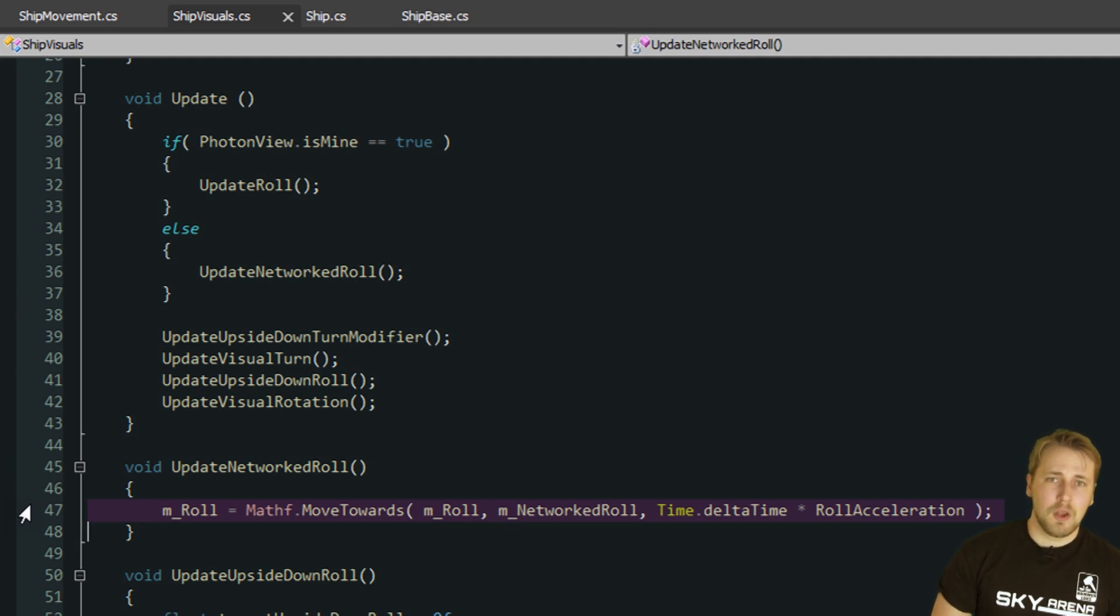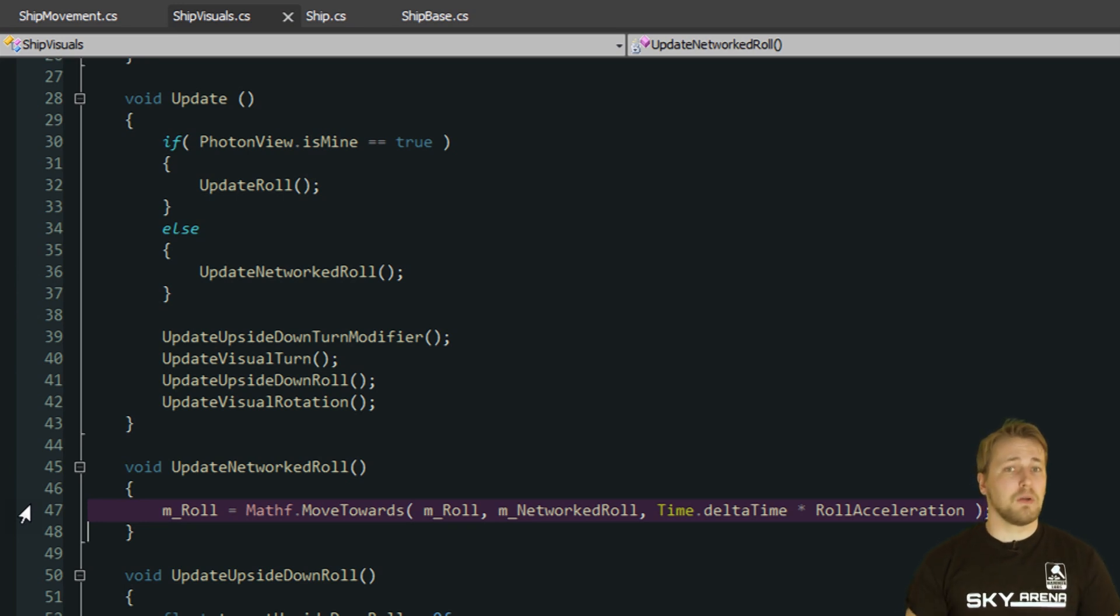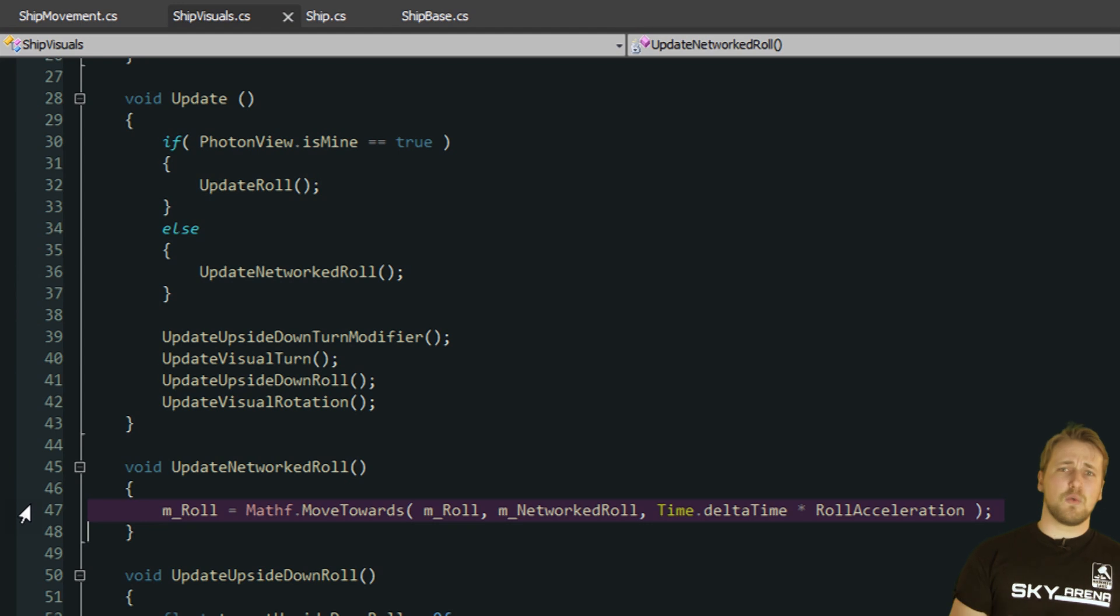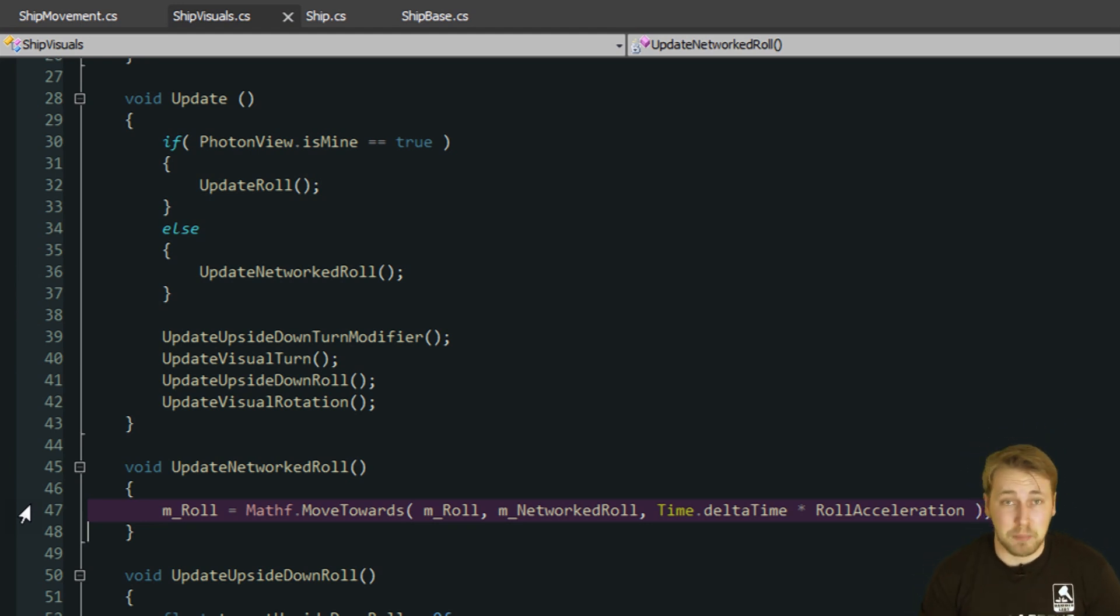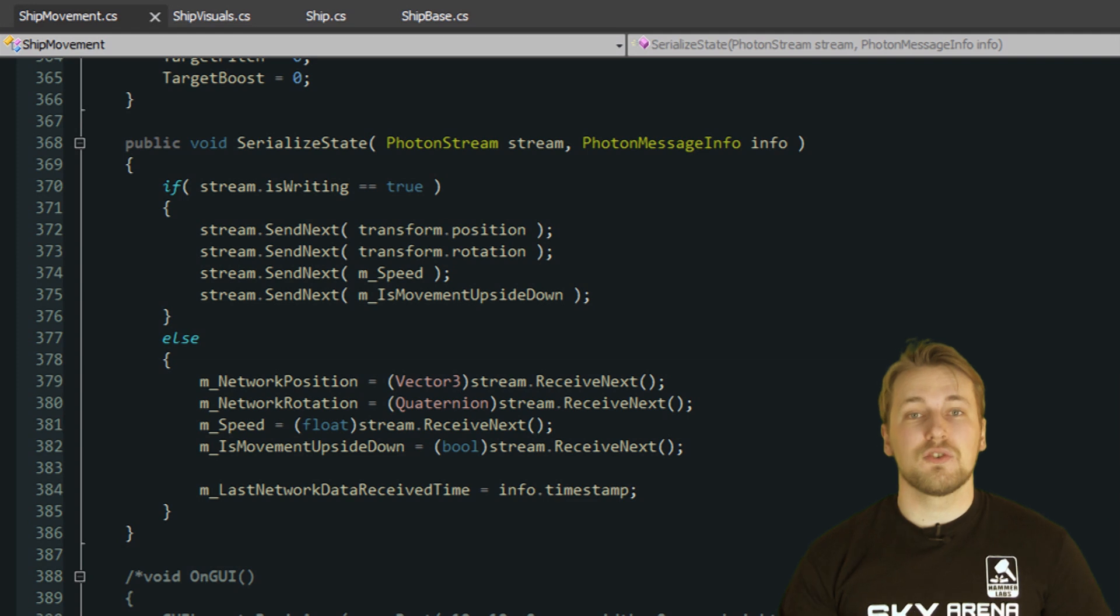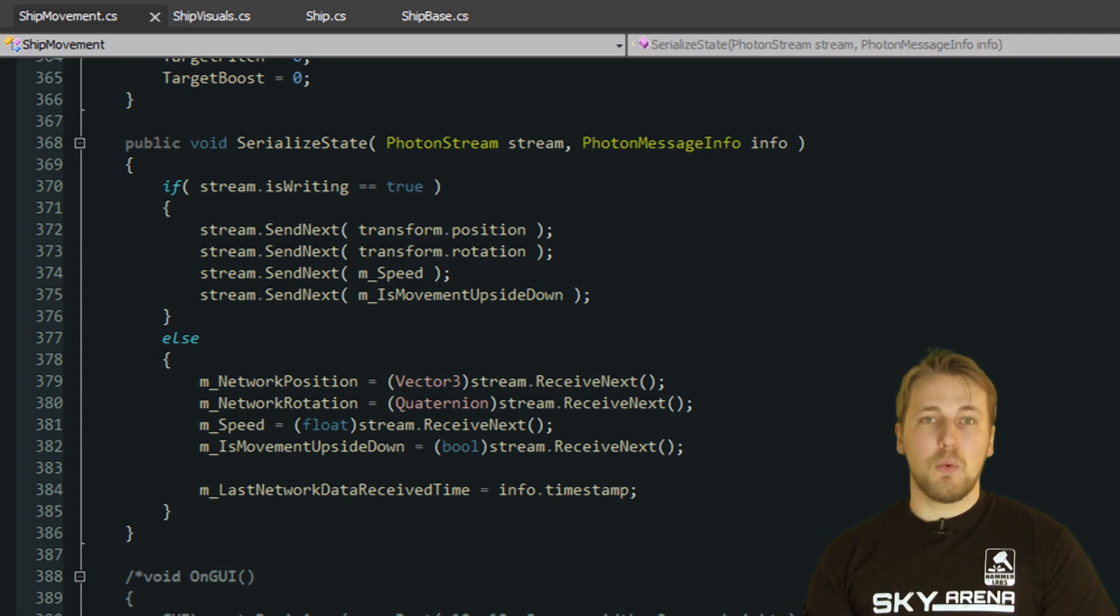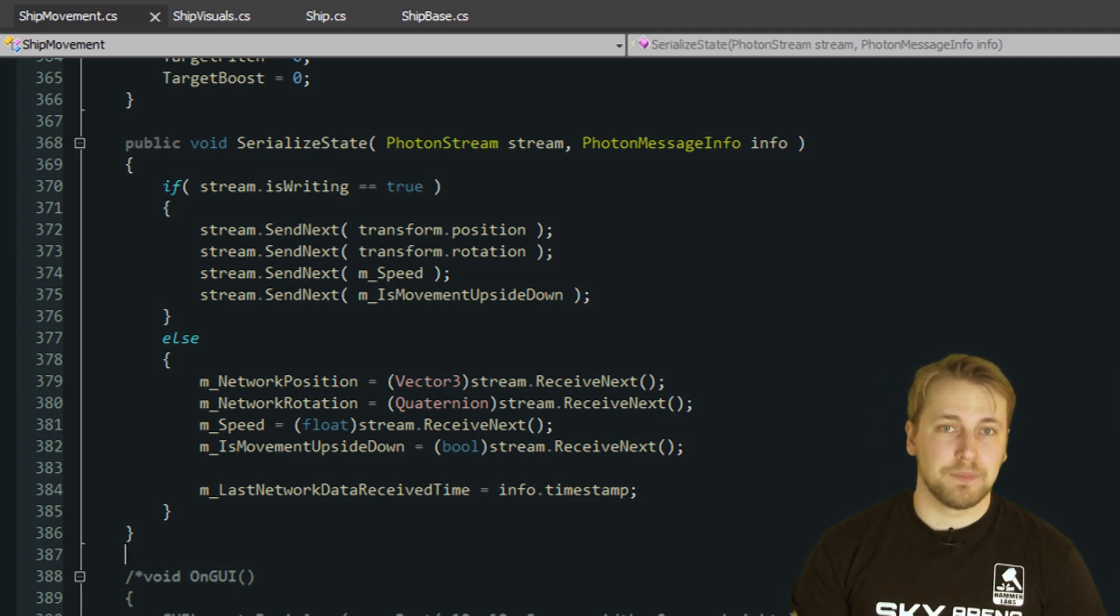When dealing with networking, you are always using smoke and mirrors to give the illusion that all players see the exact same thing. But unless instant internet with zero ping is invented, this is never going to happen. In the case of the roll angle, this isn't really a problem. But we can't get away with such a simple solution when dealing with the ship's position.